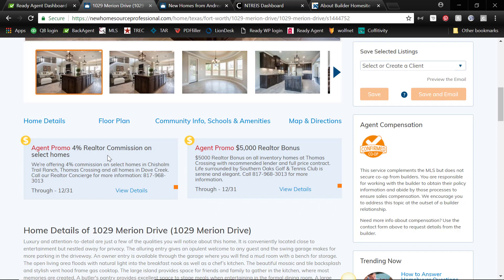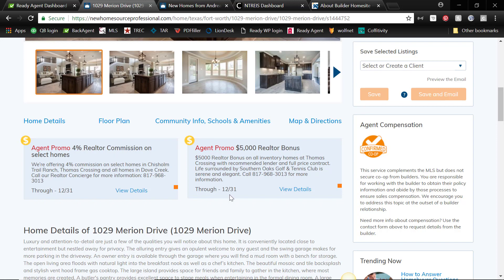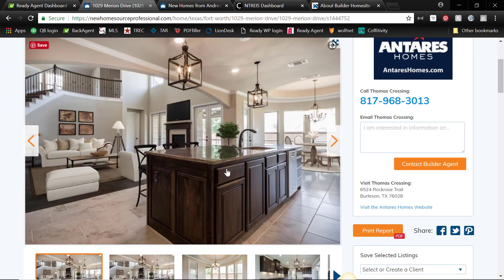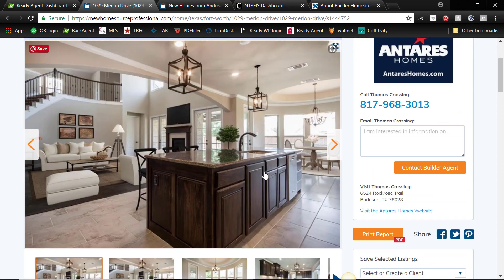One of the other benefits you get from this, maybe you are a new agent and you don't have any listings yet, or maybe you're an experienced agent, you just don't happen to have any listings. Well now you have access to over 10,000 brand new homes that you can promote on your social media.